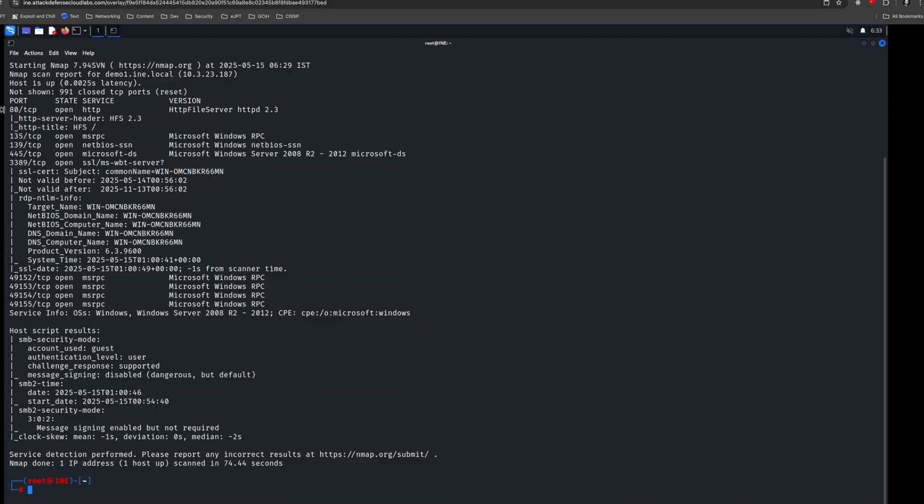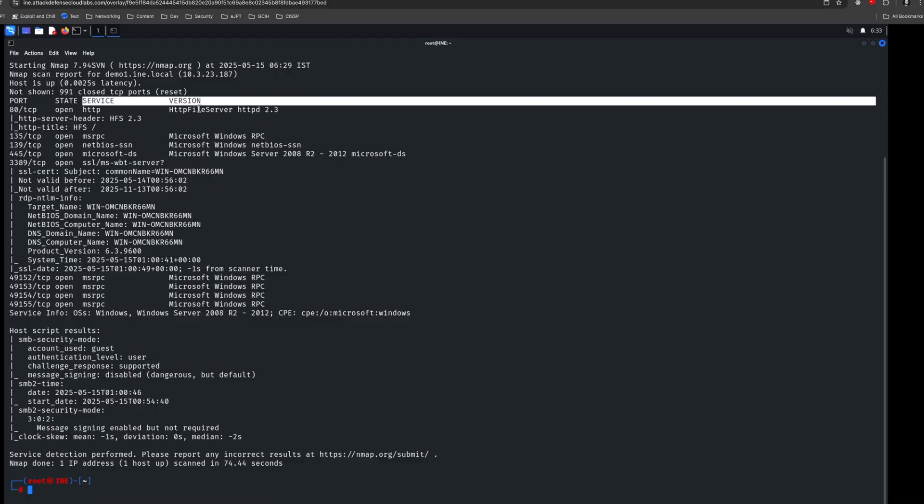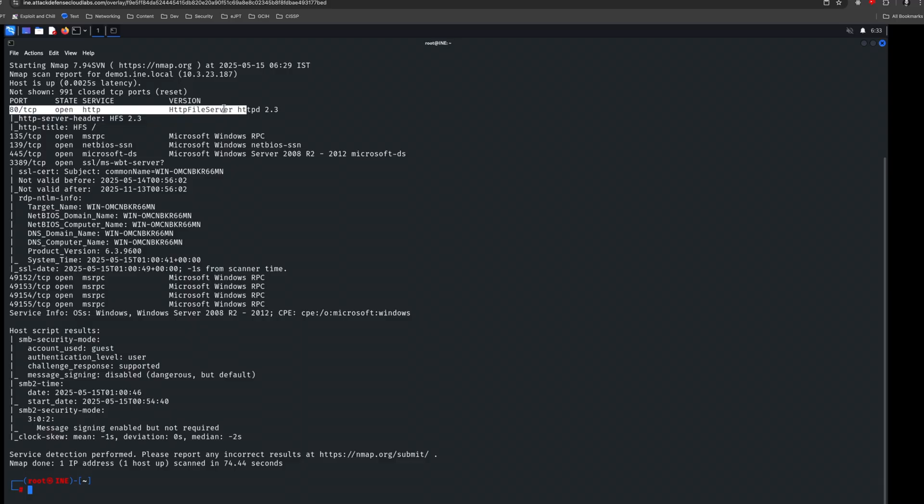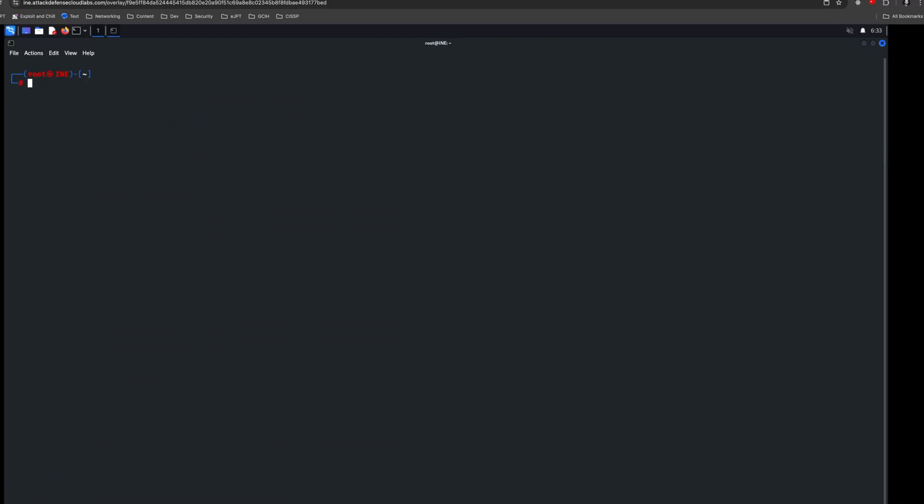Alright. So the results are in, and among other things, we have an HTTP file server here, and there's an exploit associated with this. The author of this is Rejetto HFS, and we're going to exploit that. So let's, first of all, just clear this up, give us some space and let's open MSF console. We'll do it quietly.